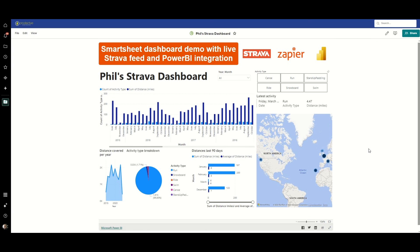I do hope this has been of interest. Do check out the description where I'll be putting links to the dashboard, to the guides, and even to my Strava should you wish to follow me. Do not hesitate to get in contact with us if you've got any questions about this solution. I look forward to taking you through more exciting solutions in future videos - do take care of yourselves and I'll catch you soon.